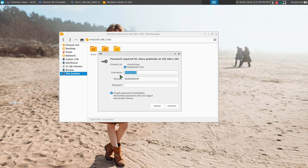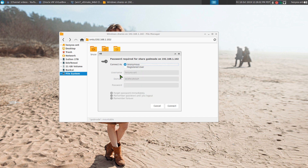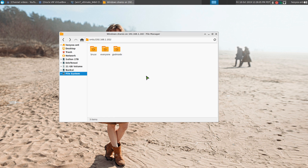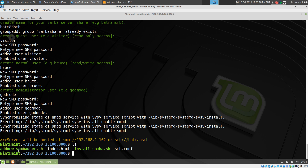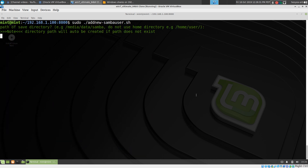If I try to log into the God Mode admin folder using Bruce's credentials, it will not work — it just kicks us out. Now, if you want to add another normal user, that's what the other script is for. We run 'sudo add-new-samba-user', and it asks where the save folder is — we put the same path: /media/data/samba.